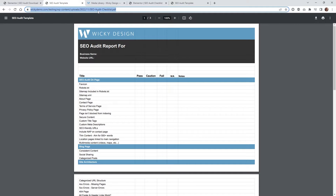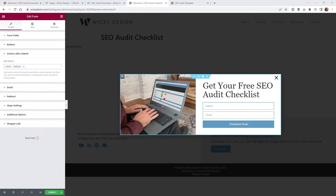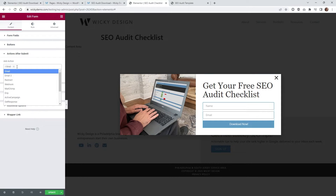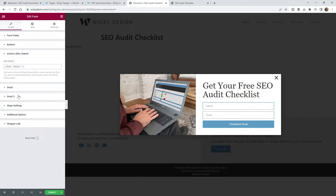That's the quick and dirty way to do it. Now I'm going to show you how you can have it where the email address has to be valid, and the user is going to receive that link inside their own email. In order to do that, we're going to go back underneath your pop-up settings, get rid of this redirect, and add the Email 2 option, which is going to send a second email.